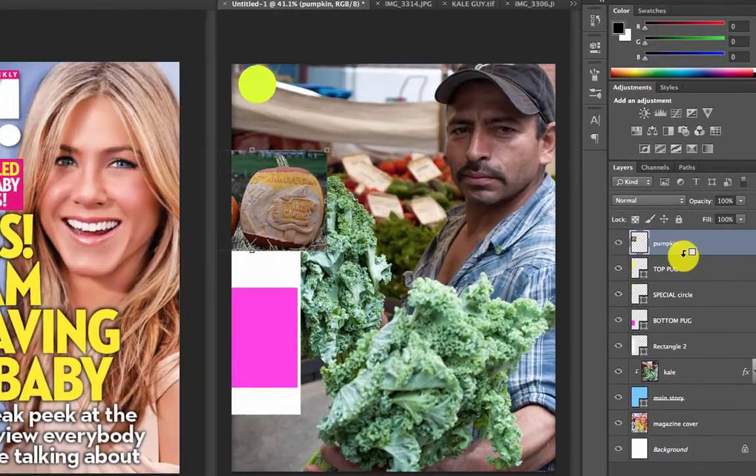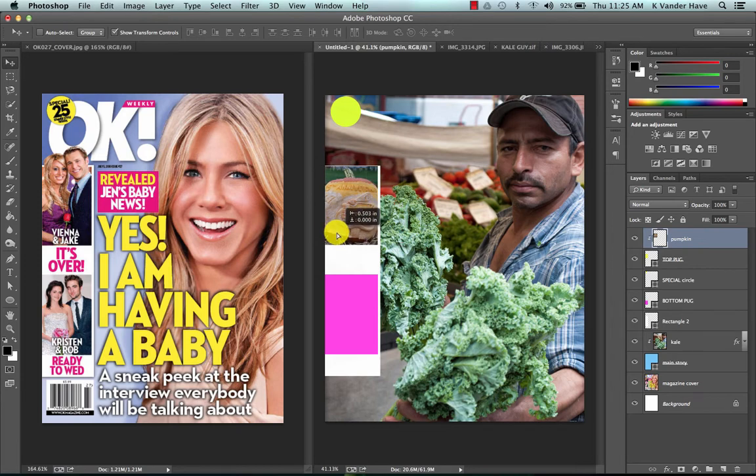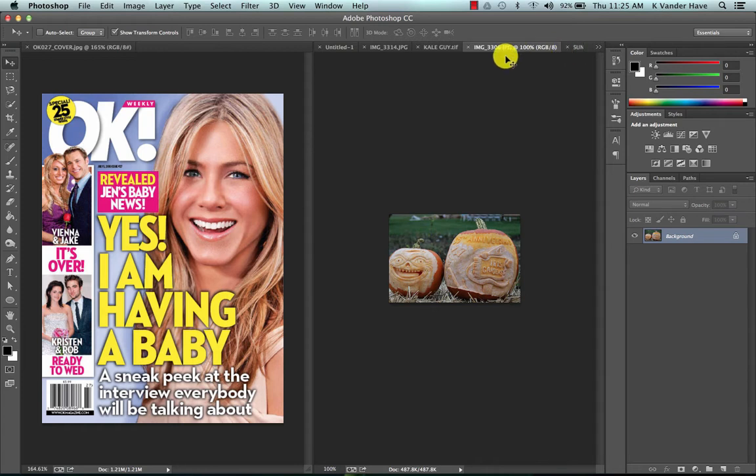I'm going to alt click between the two layers and notice that it clips them together. Notice it does crop some of it out which is totally fine, it's just the nature of the way that magazines are, and then I'm going to add my last image which is going to be my favorite type of coffee.